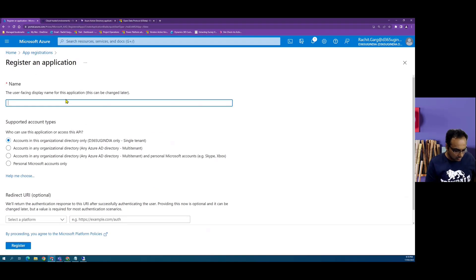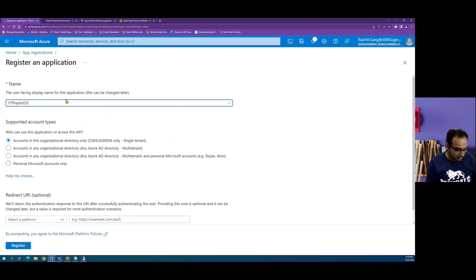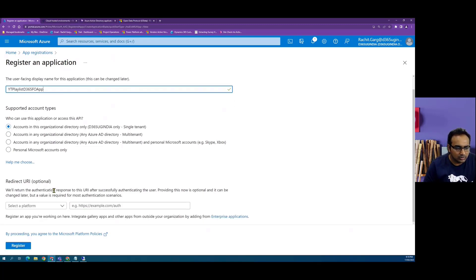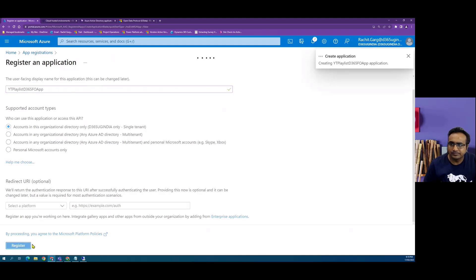In this case, I'll call it YT Playlist D365F4 app. And then what we do is we click on register.